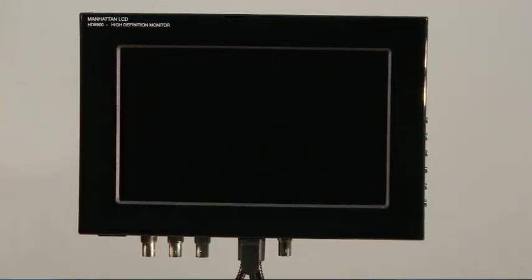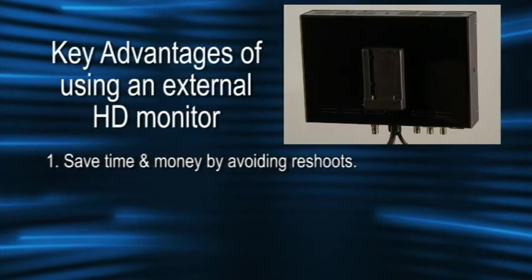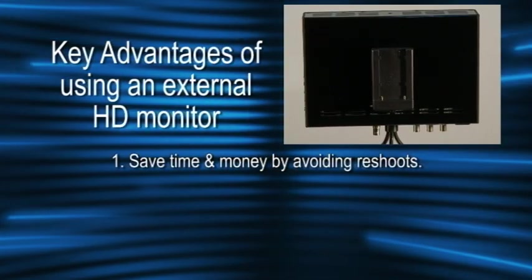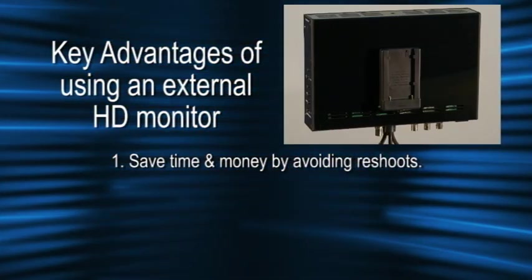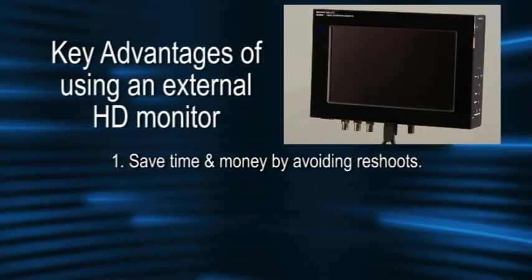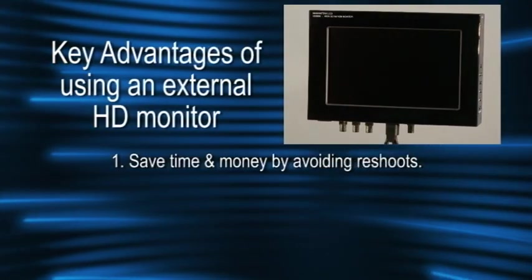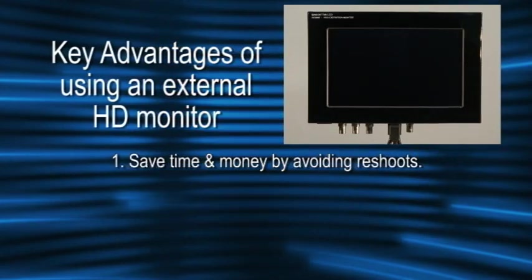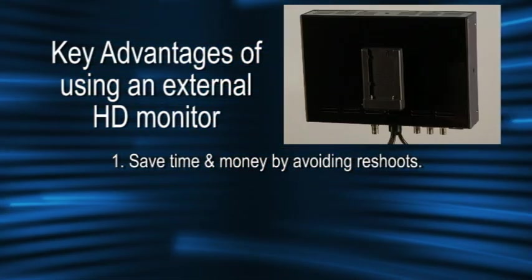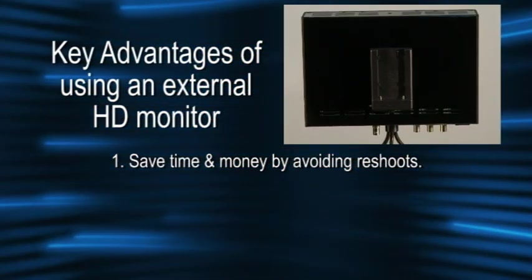Using an external monitor on your shoot can help you save time and money by avoiding costly reshoots. When composing a scene with a camera's built-in viewfinder LCD monitor, it can be easy to miss things that can ruin a scene such as a boom pole or unwanted object entering the frame.